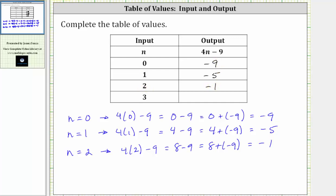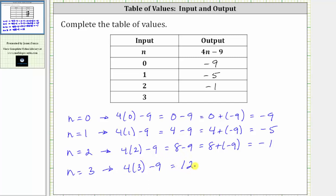Finally, the last input is n equals three. When n is equal to three, the corresponding output is four times three minus nine. Four times three is 12. The expression simplifies to 12 minus nine, which is equal to positive three. When the input is three, the output is three.